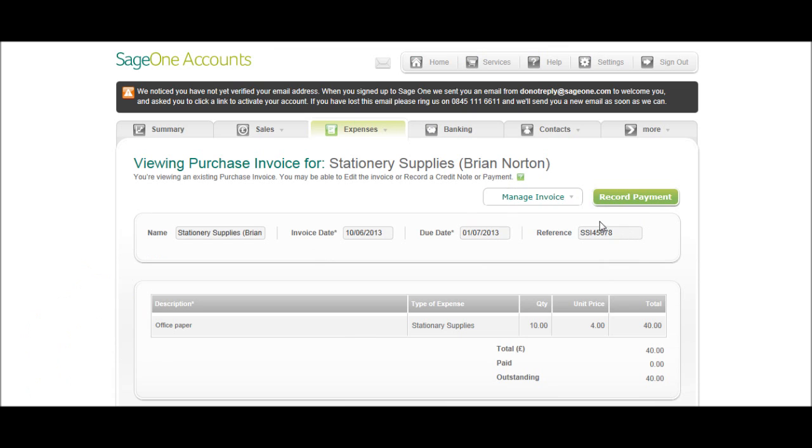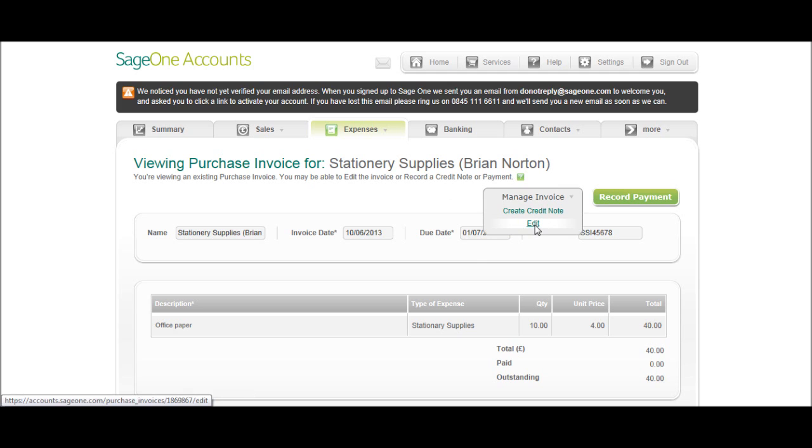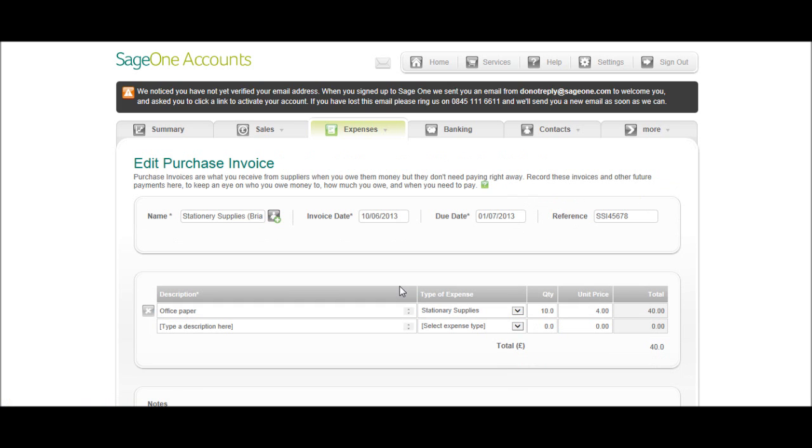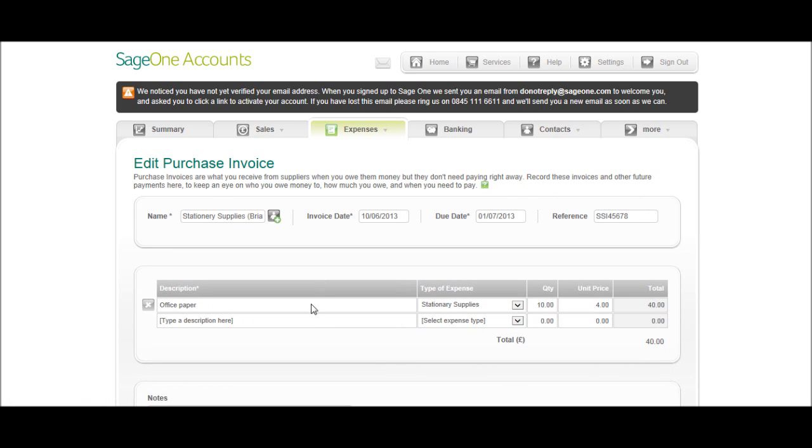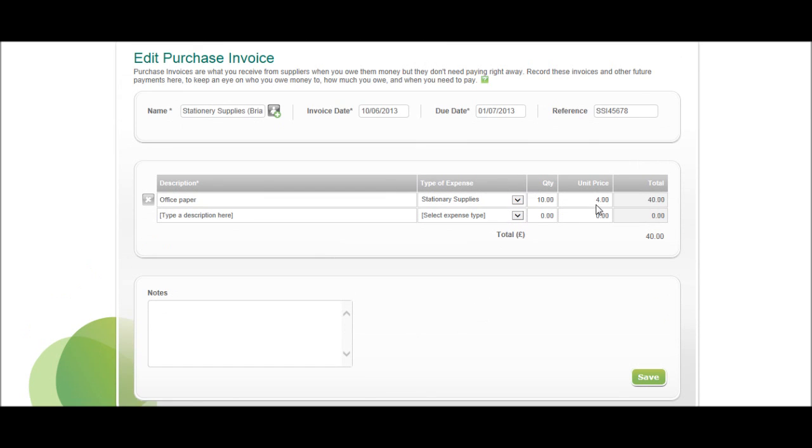You can edit the invoice. Under Manage Invoice, click Edit, and you can edit the invoice. I'll show you, like so. So you can add more expenses on. You can edit amounts, dates, edit anything you want. Just click save after, and it will save it.